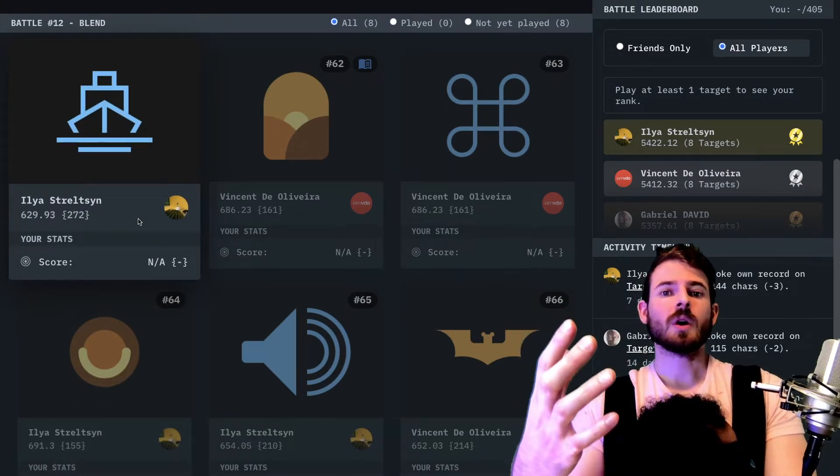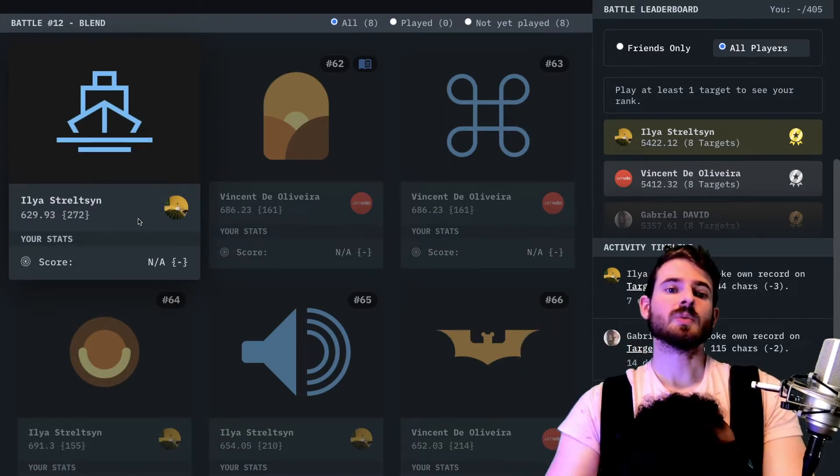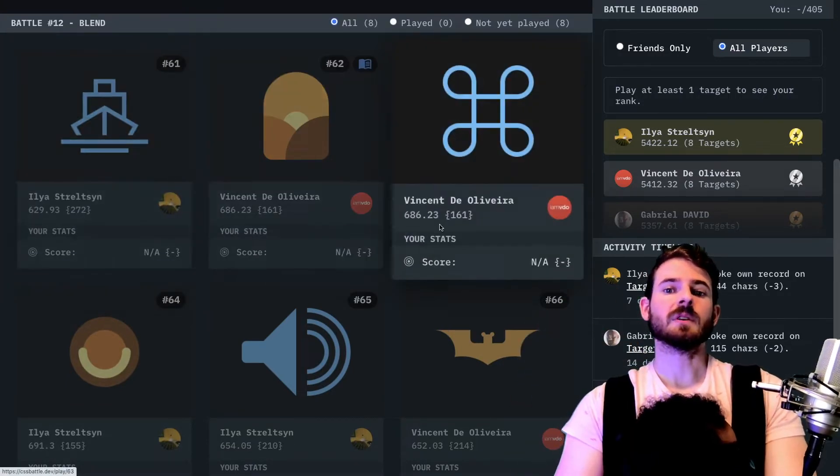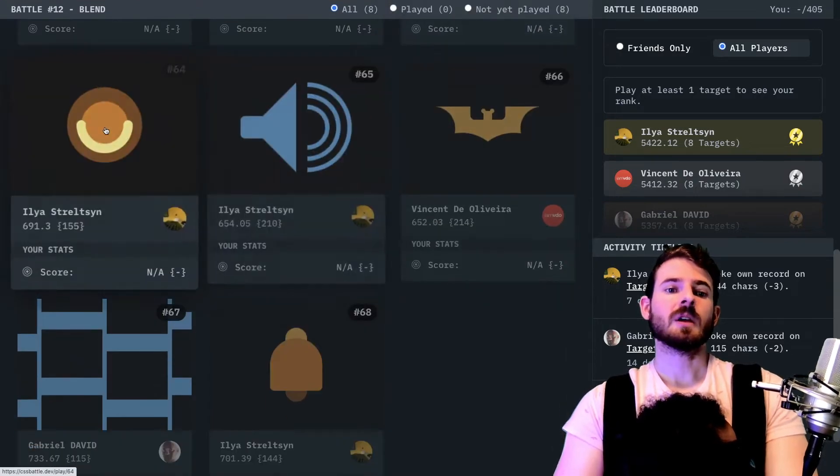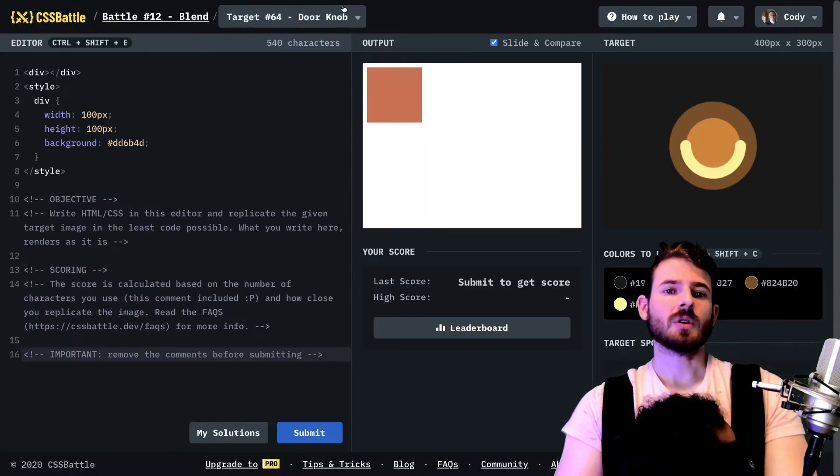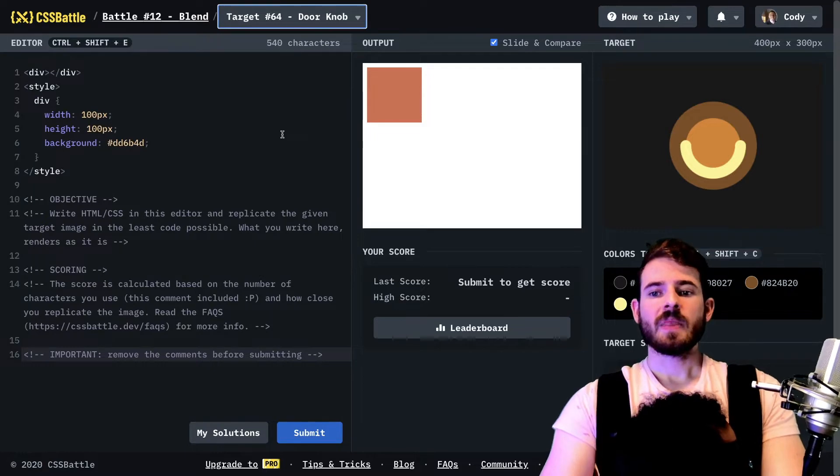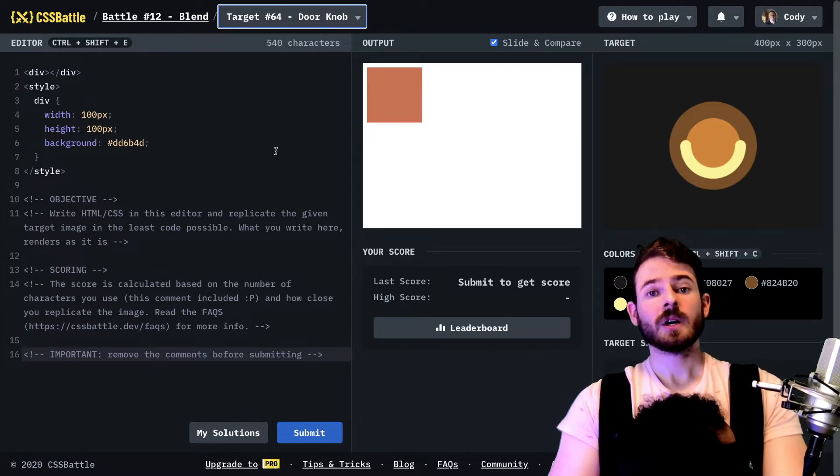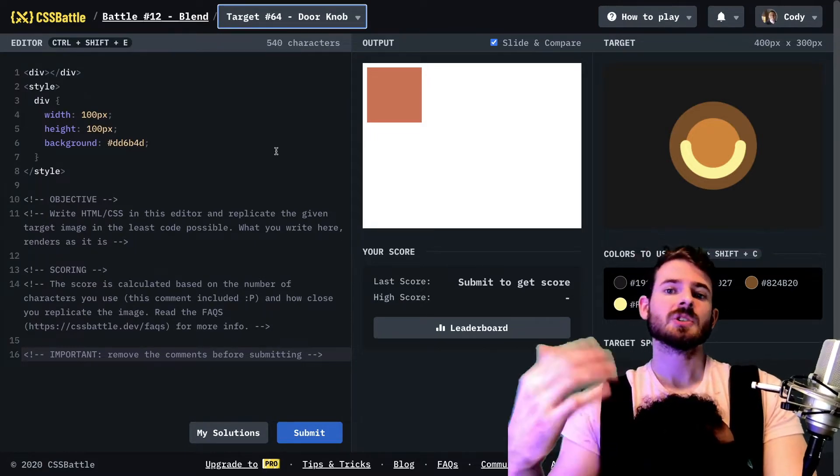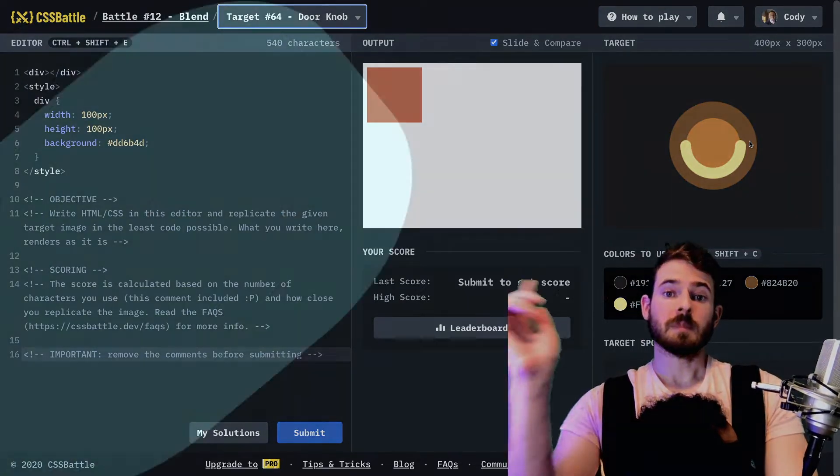But I was asked if I could try to do this one which is called doorknob, and that is what we're going to be working on. So if that's something you're interested in seeing, how to build, be sure to stick around.